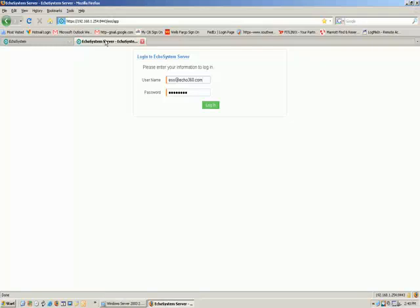Hello, this is the second part of the tutorial on how to caption from your Echo system using the integrated workflow with Automatic Sync's CaptionSync system. If you've not already configured your Echo system to work with CaptionSync, please review the first video in this tutorial, which will walk you through the setup process.